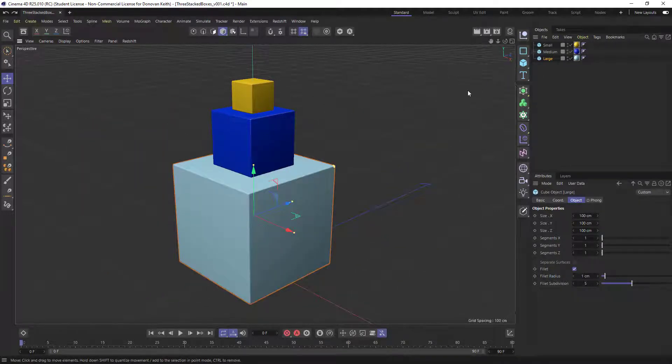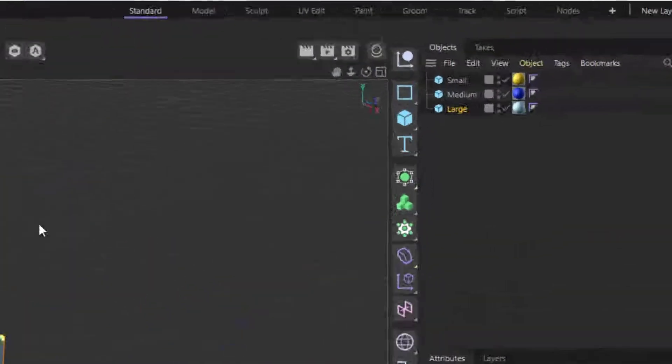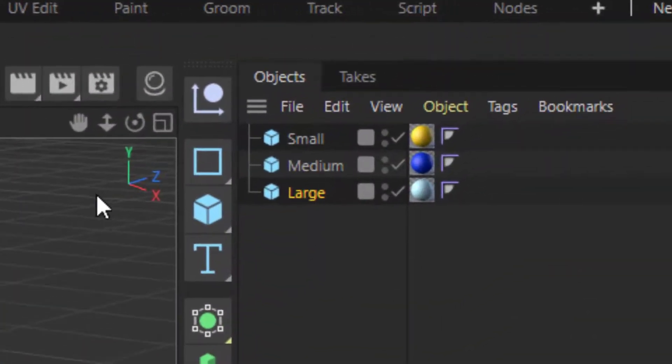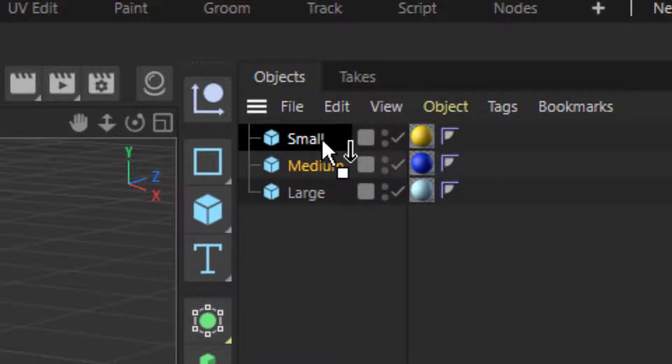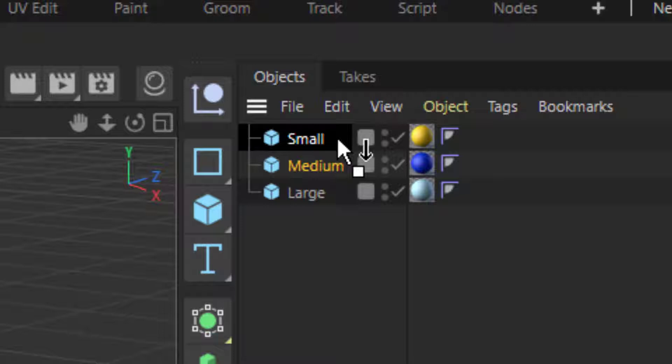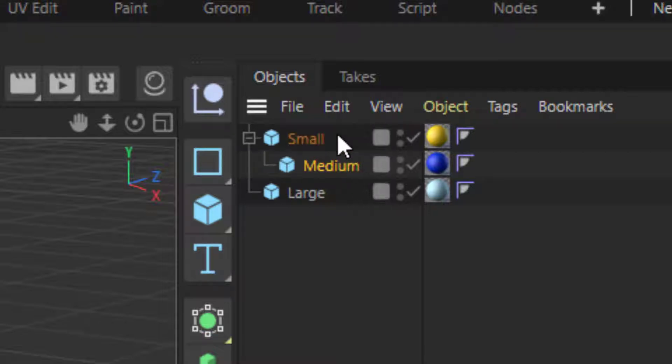Now, if I want to create a relationship between them, what I can do is drag one object, let's say this medium object, inside of another object. And I know that I'm about to create a relationship because my cursor is changed to this downward facing arrow. If it was going to insert beside it, you'd see just that horizontal line.